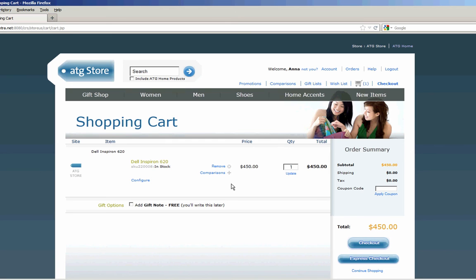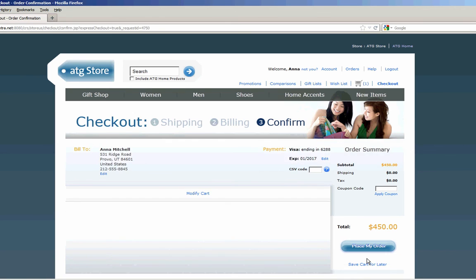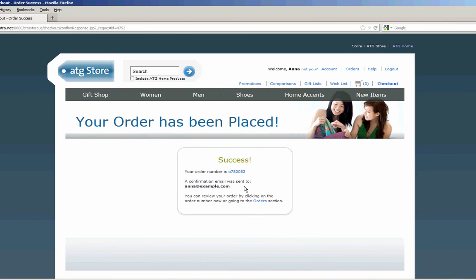And we'll go through the checkout process one more time. I click express checkout. Put in a CSV code. Click place my order. And I've got a new order.